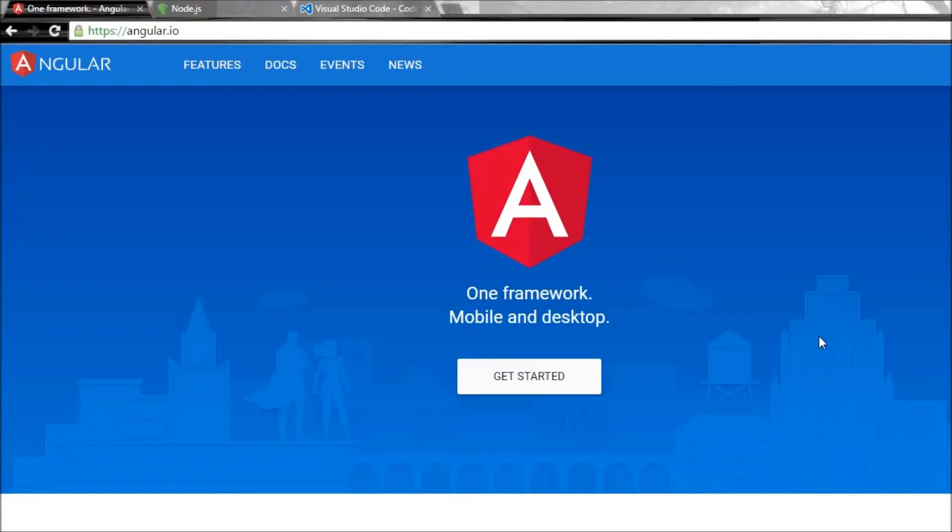Okay, welcome back guys. In this video, let us see what are the different things that we need to start building our Angular application.